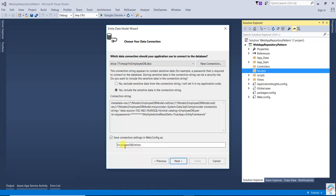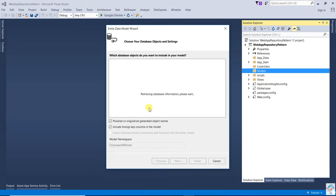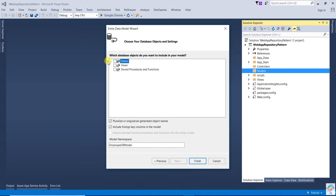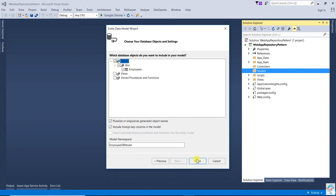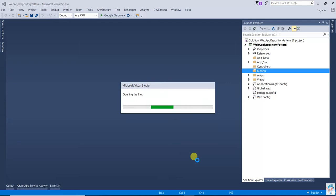The entity's name is 'EmployeeDbEntities'. Copy this name, click Next, then select the table — that is the employees table — and click Finish.